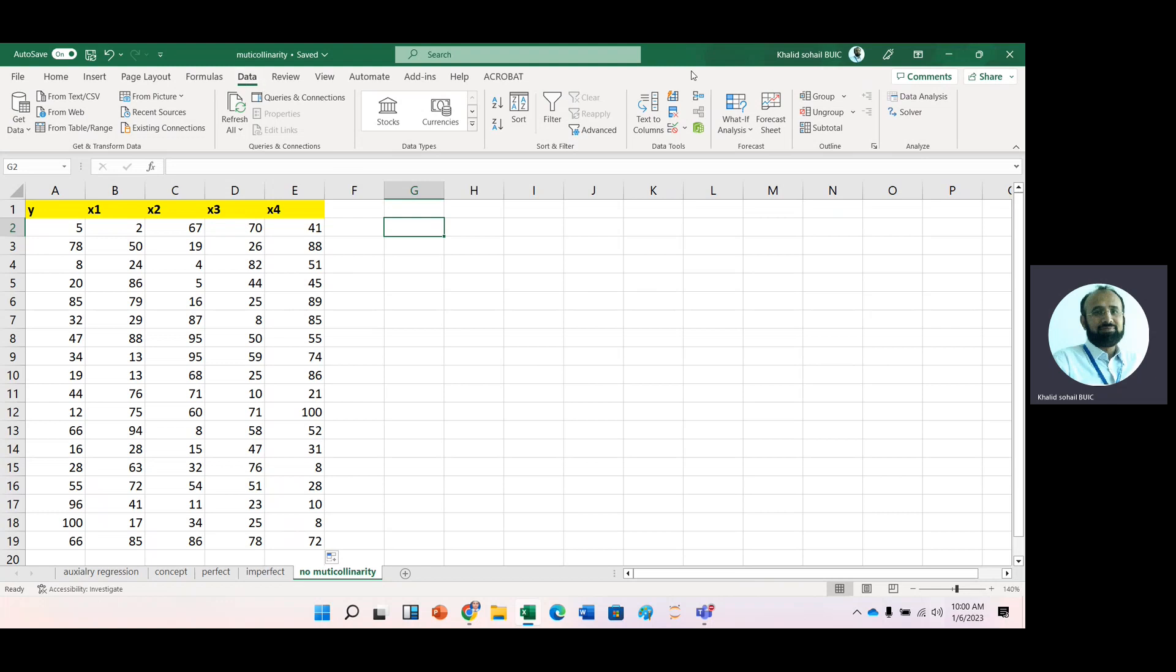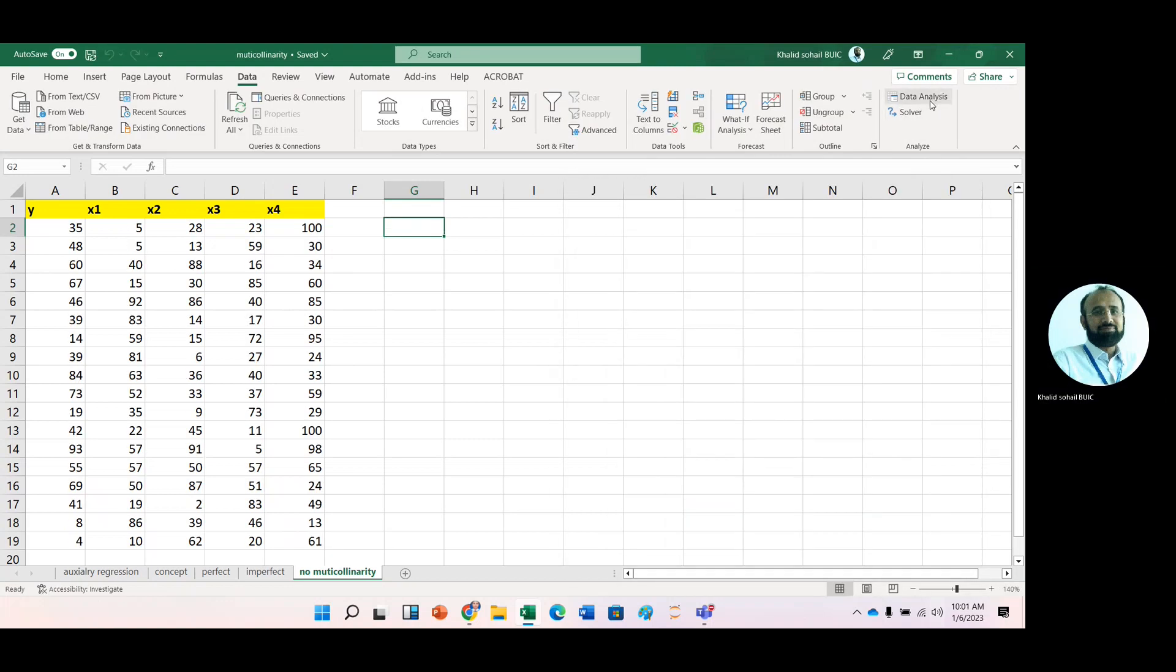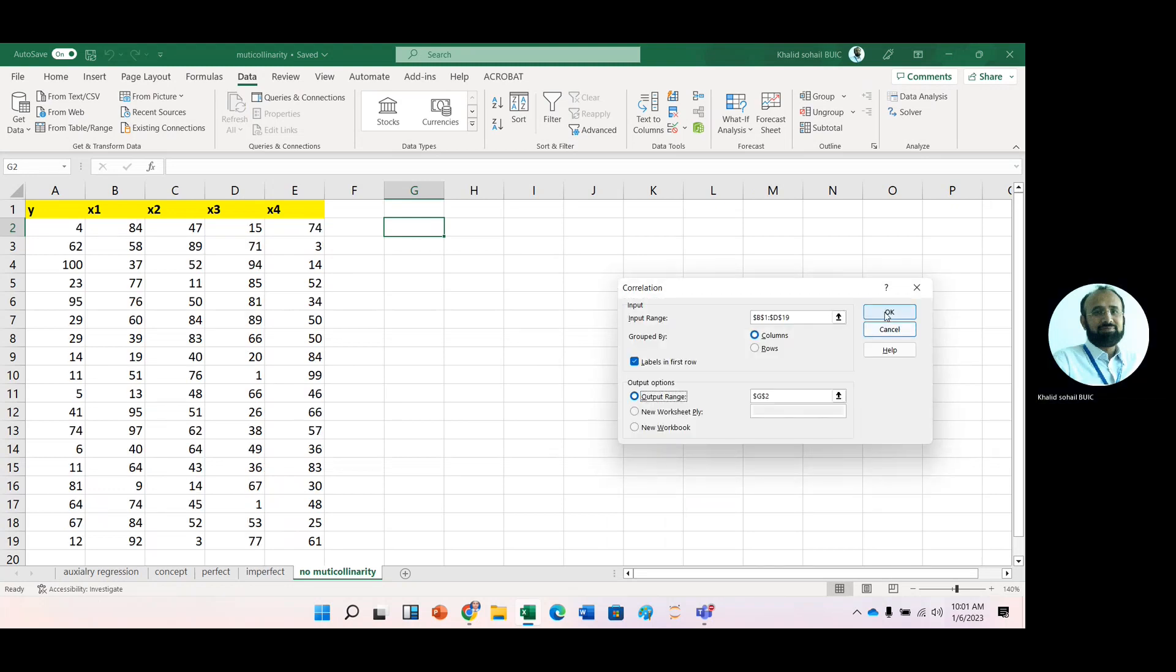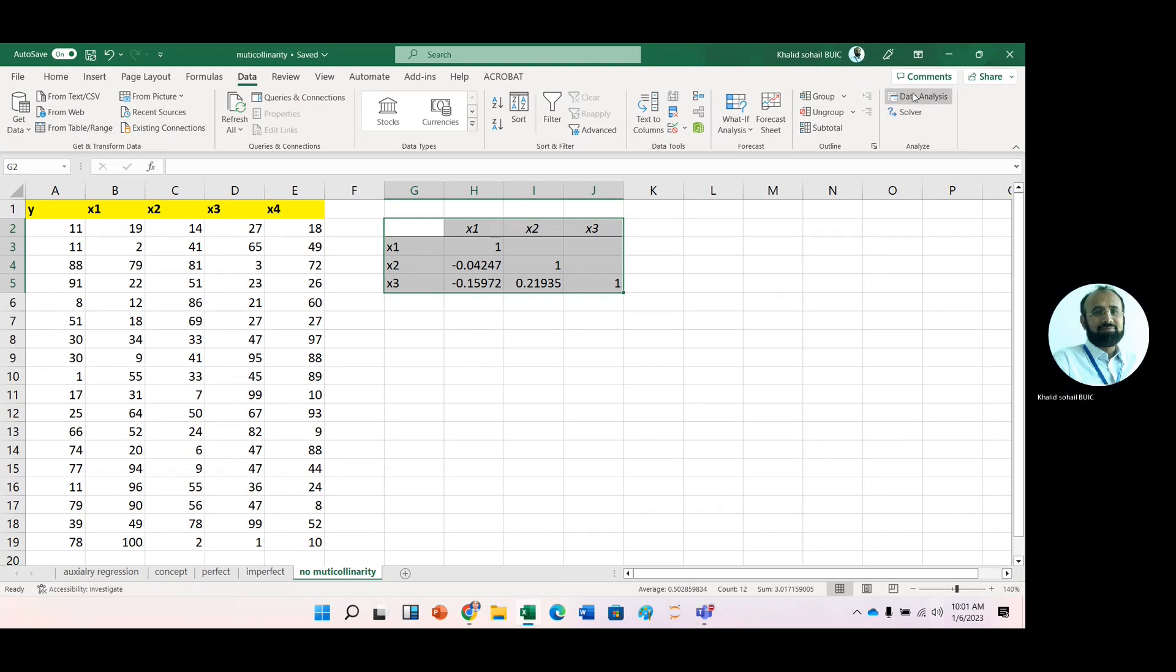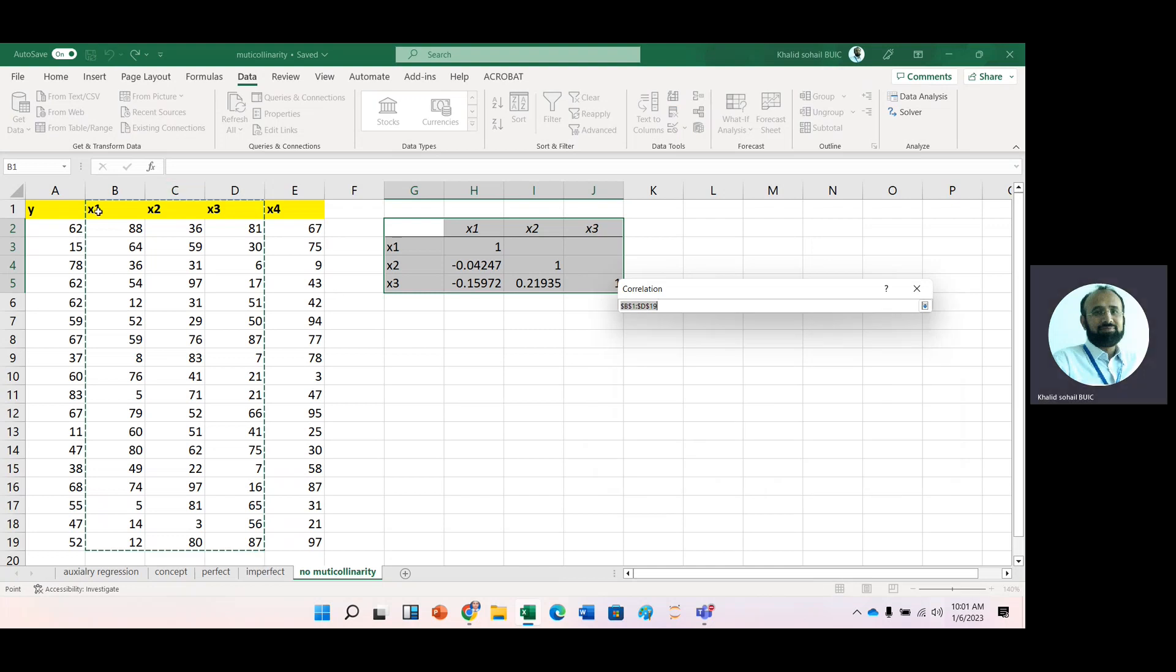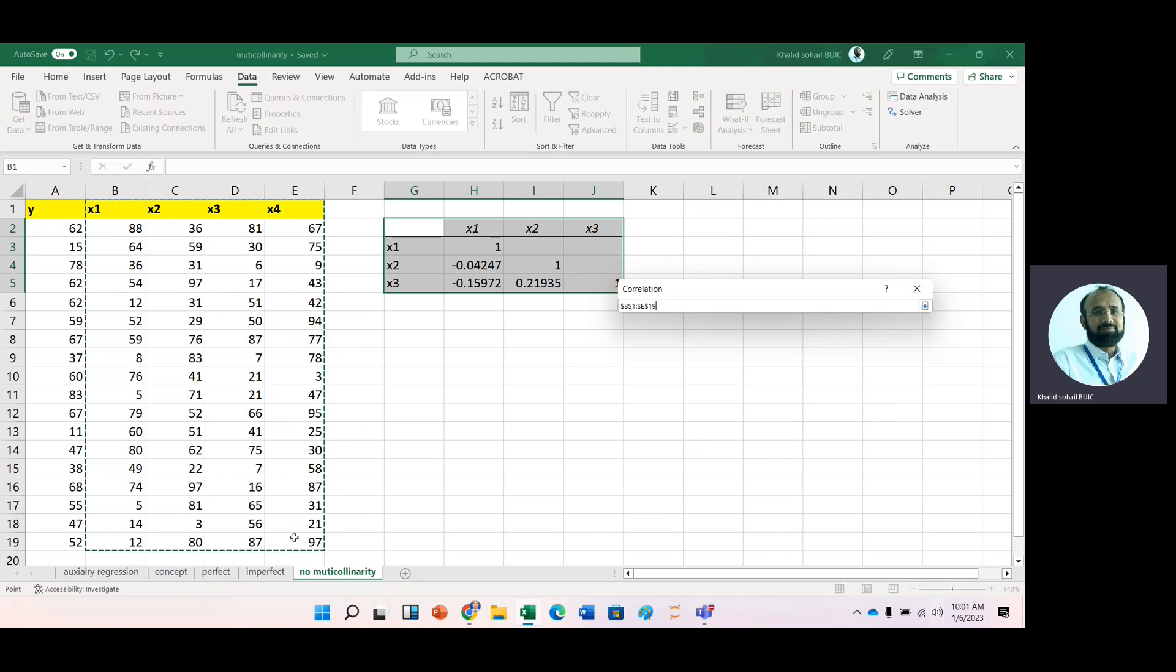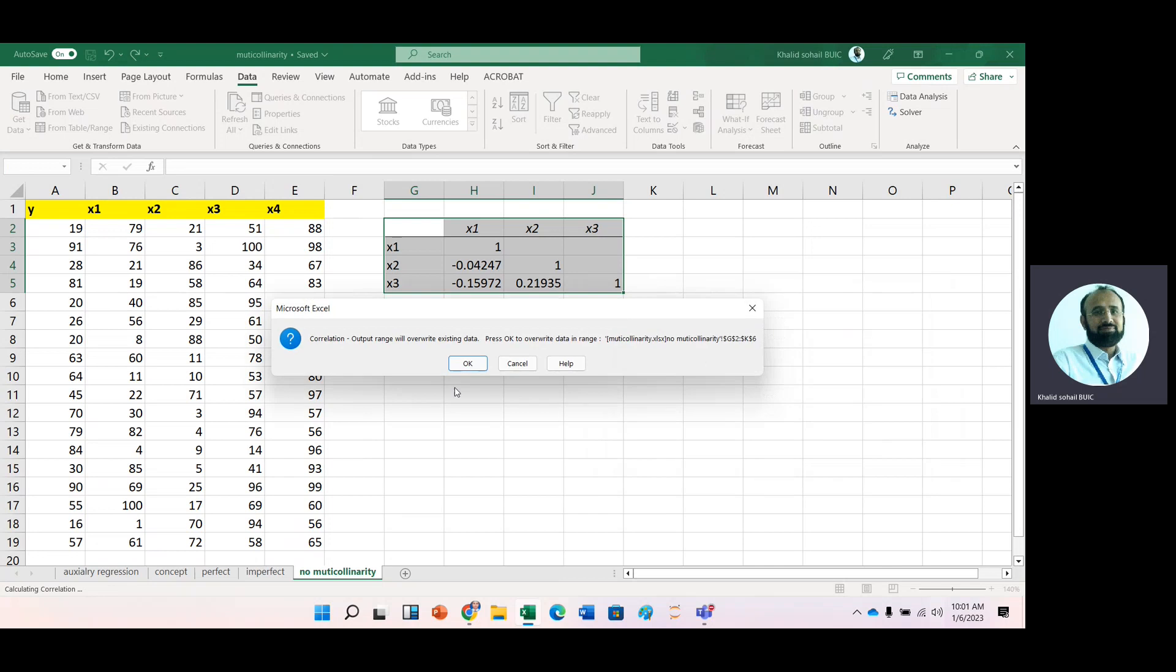So go to data and then data analysis. And here select this correlation option. And select the data. Then let's say we want to place this output G2. Okay.